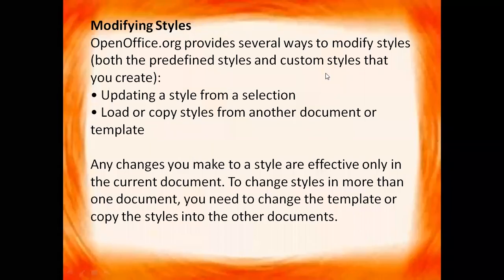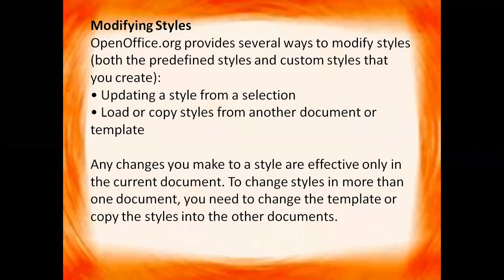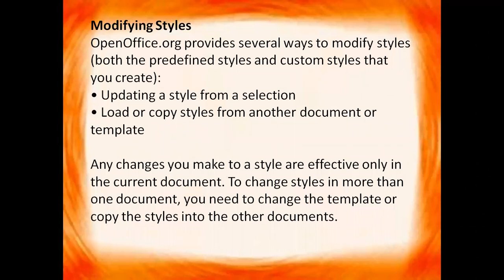Hello children, in this video we will get to know how we can modify the styles, predefined styles or the styles that we have created earlier. OpenOffice.org provides several ways to modify styles, both the predefined styles and the custom styles that you create. So we have two methods for this: updating a style from a selection, and load or copy style from another document or template. So let us do it practically.